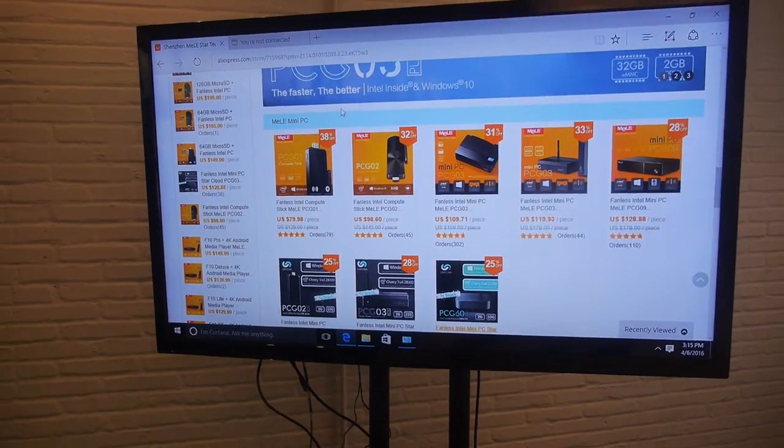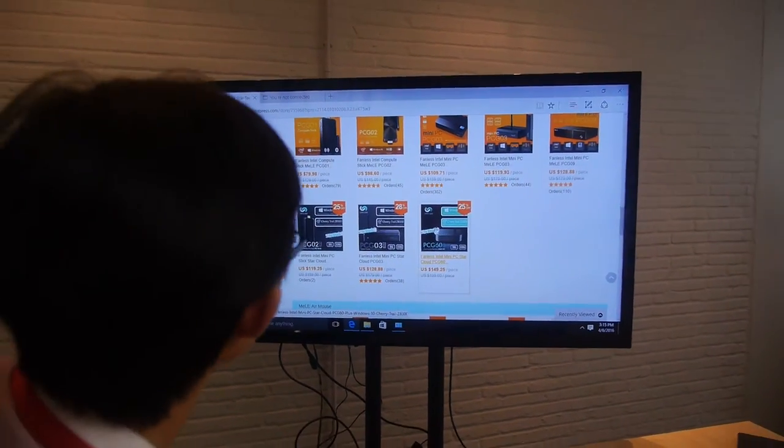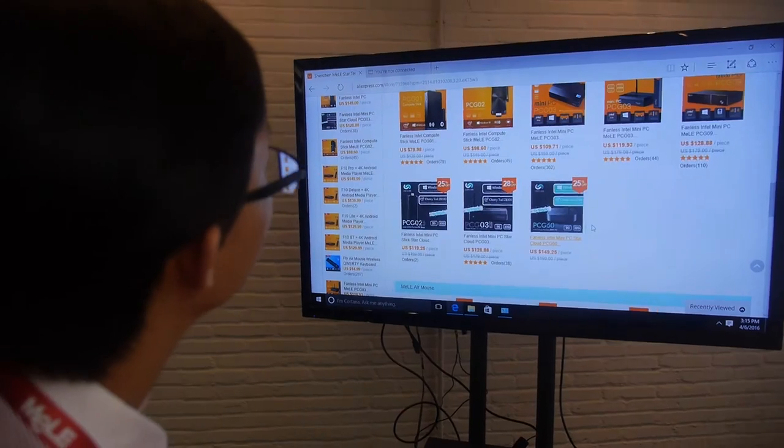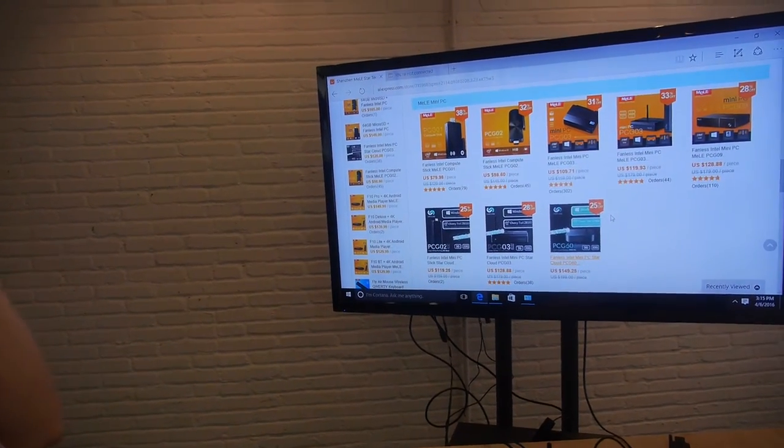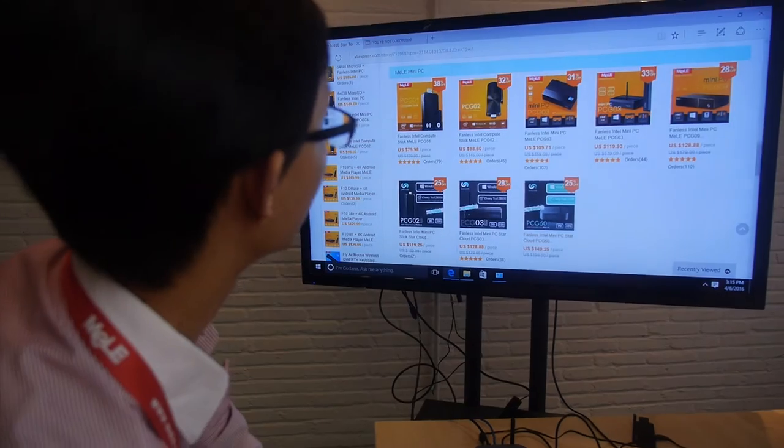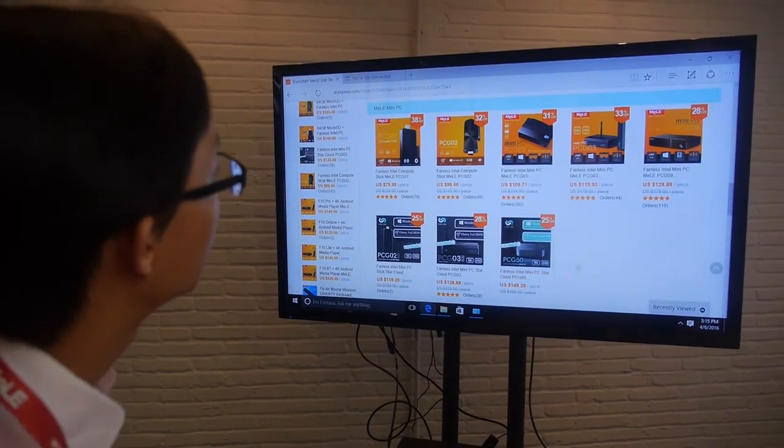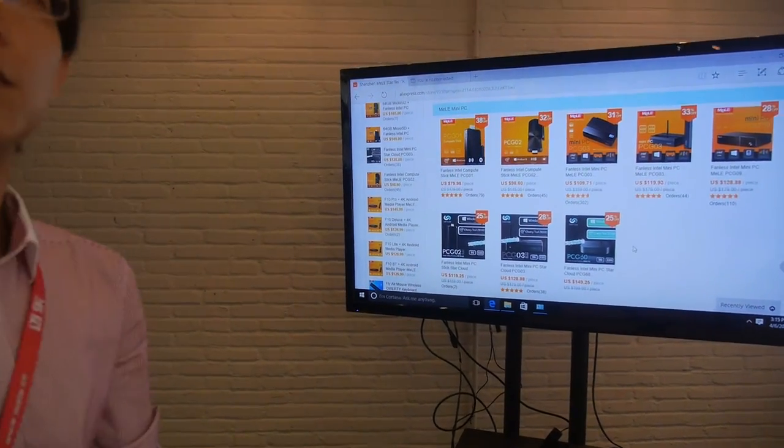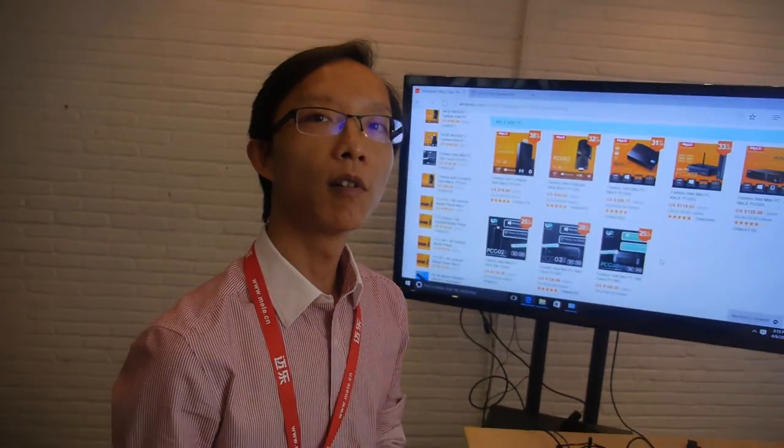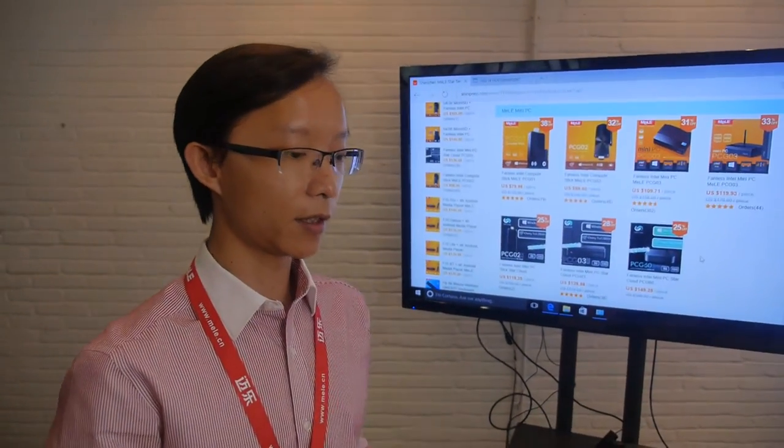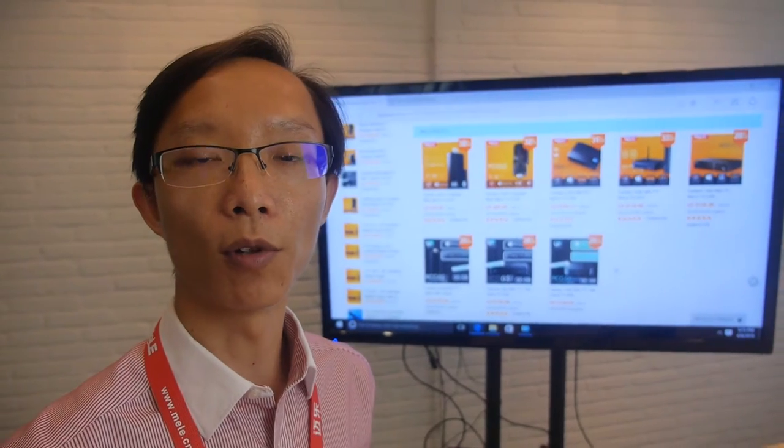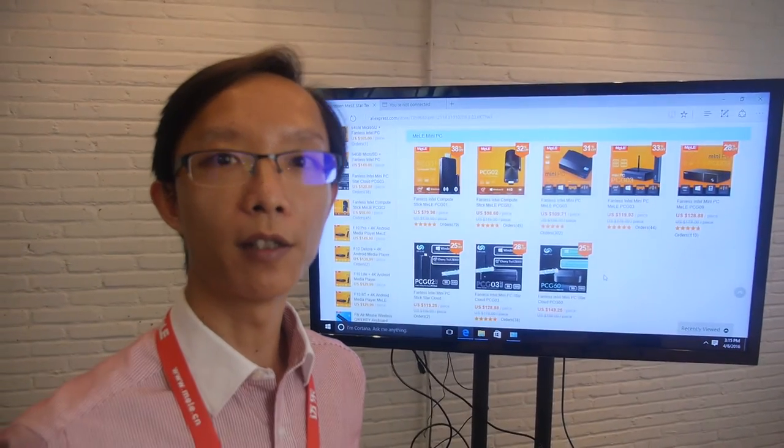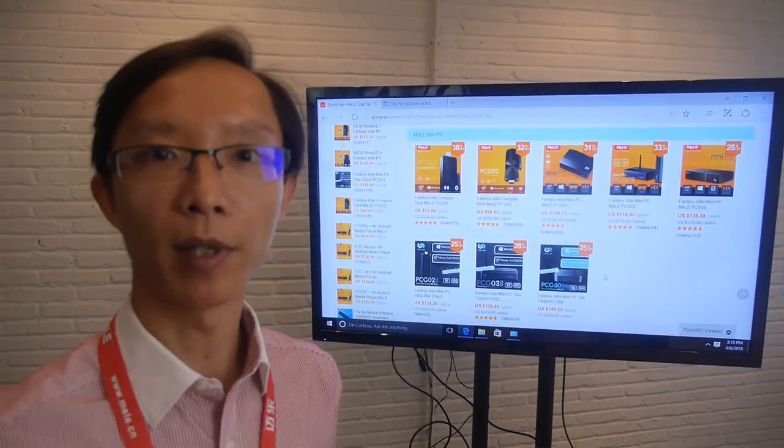And so people can just go on your AliExpress store and they can buy it right now. Yes, it's already available. Is any customer asking for 4GB RAM or for now it's only 2GB option? Right now, this specification is already fixed on the PTP board. So only 2GB DDR and 32GB EMC.